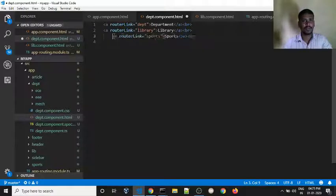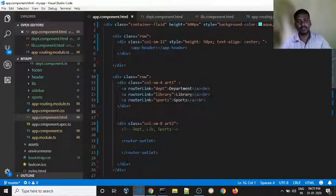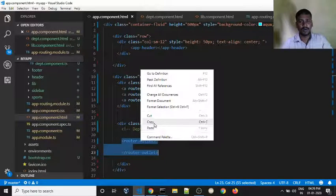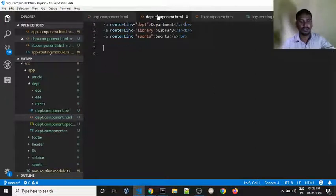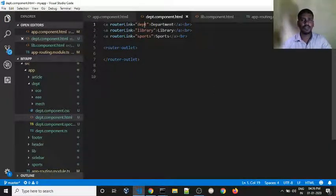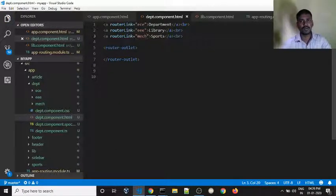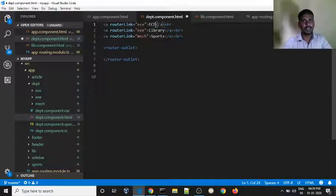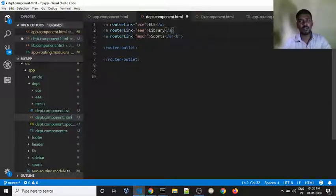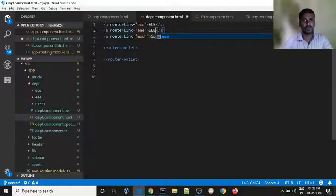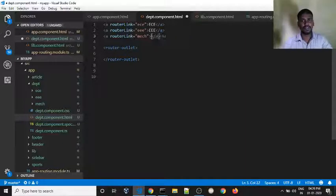Paste. So now we can call again this child component in any area. I can call the department component — what is included. I can call ECE component, then the EEE component, then the Mechanical component. These are the department child components.